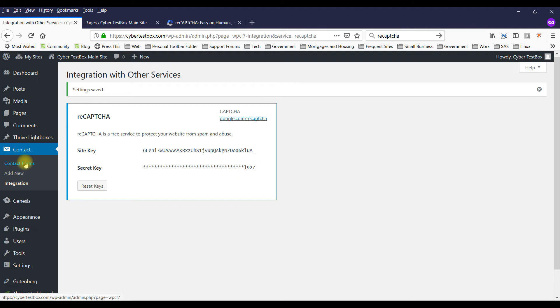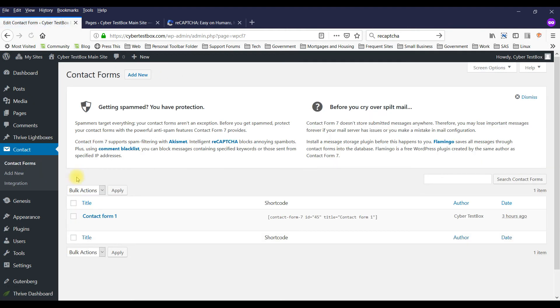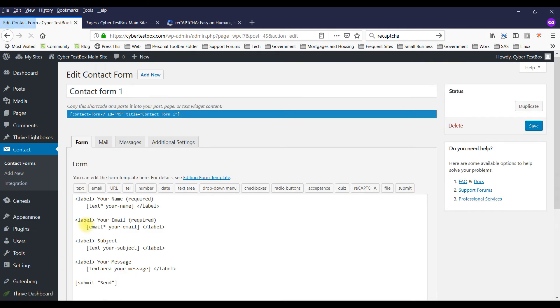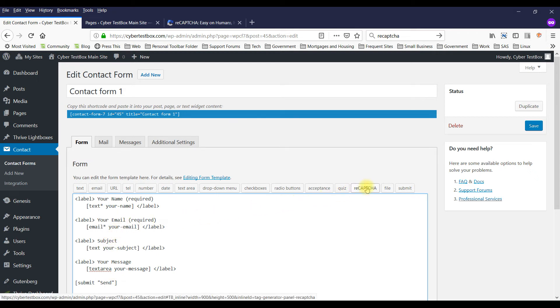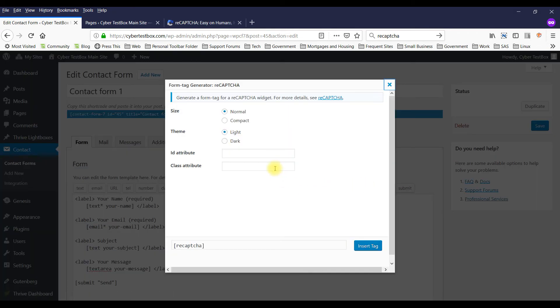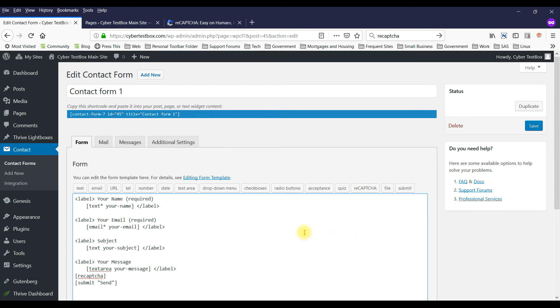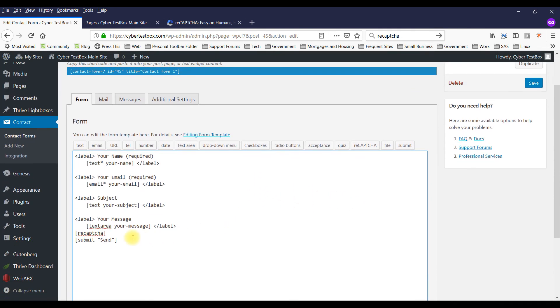And now I can go to the contact form. I edit. I'll put my cursor before the send button. And I'm going to click on the reCAPTCHA tag. And I'll just leave the defaults as is. Insert it. And it puts a reCAPTCHA tag there. I'll save it.